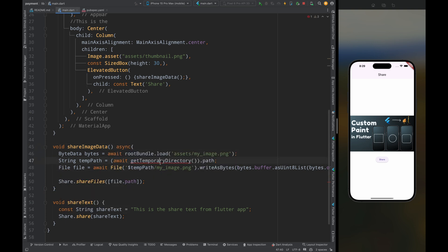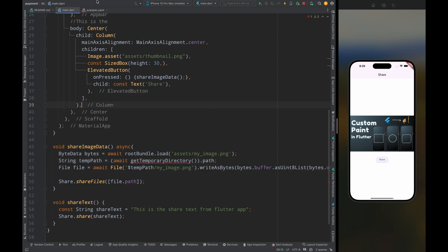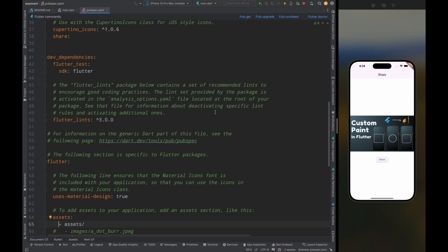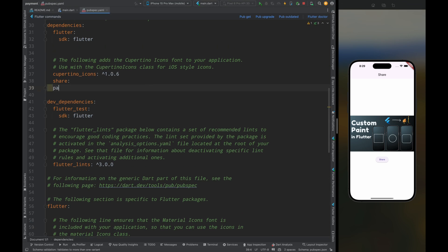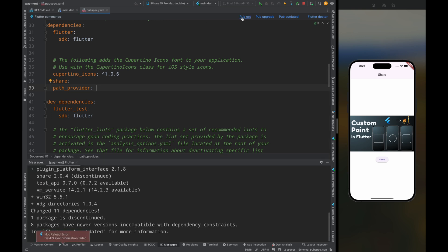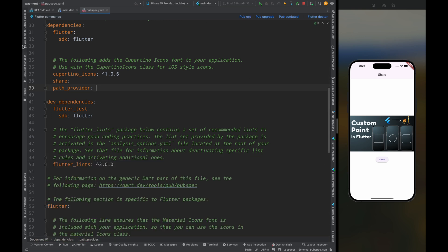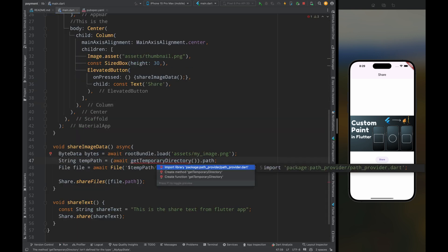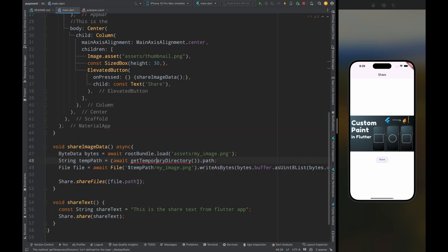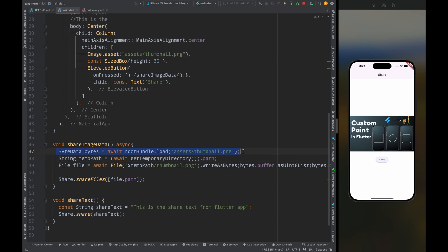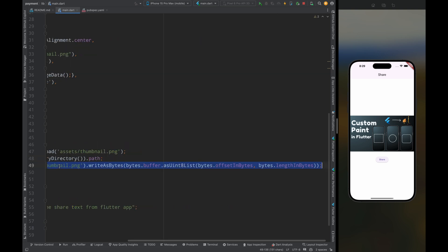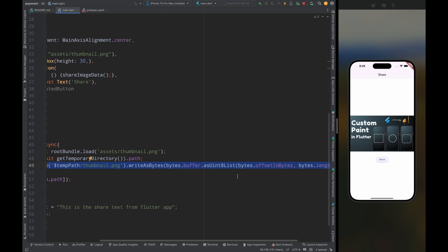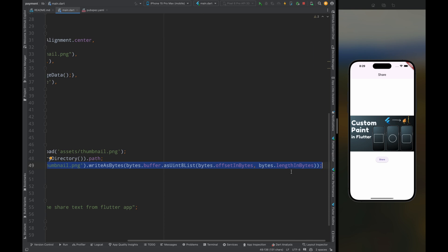Now for the get temporary directory we need to use path provider package. So come to the pubspec.yaml file and add this path provider package, then tap on this pub get button. Now come to the main.dart file and here import the path provider package. Now come inside this function and here first get the byte data of the image, then get the temporary path, then create a file and write the image data to this file, then call the share.share files method and pass the file path.